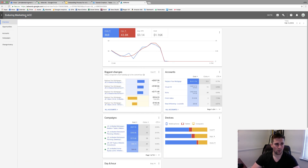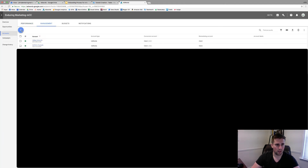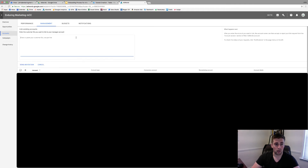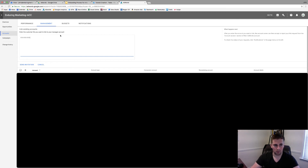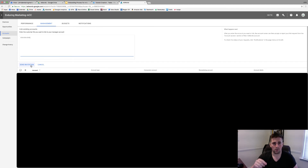Inside my MCC, I come to Accounts, the Management tab, and click plus — Link Existing Account. Then you enter the customer ID number, something like 111-111-1111, which is like an American phone number format with 10 digits. Then you click Send Invitation. That invitation will show as pending in your account, and at that point you send your video over to show them how to accept it.